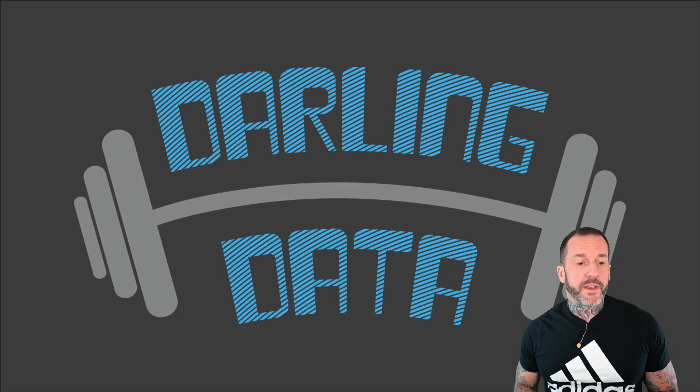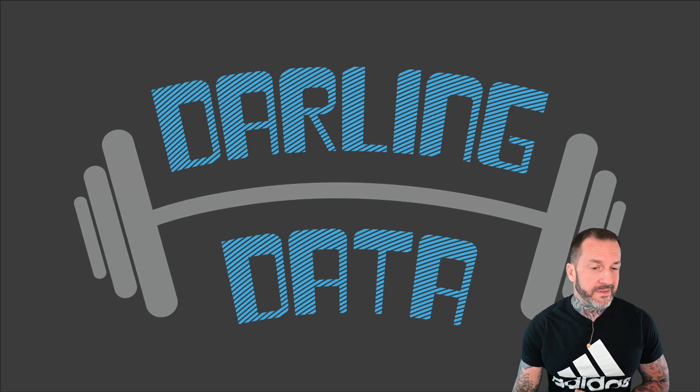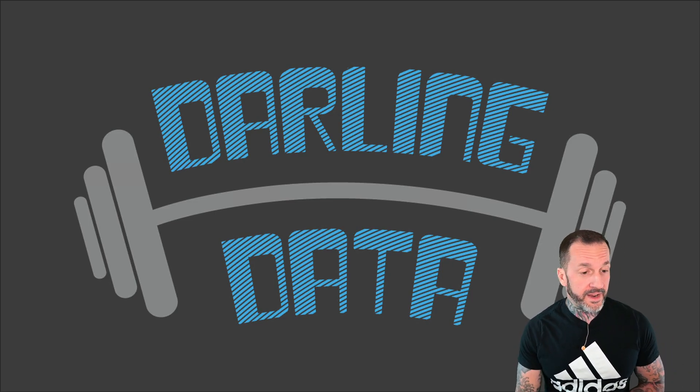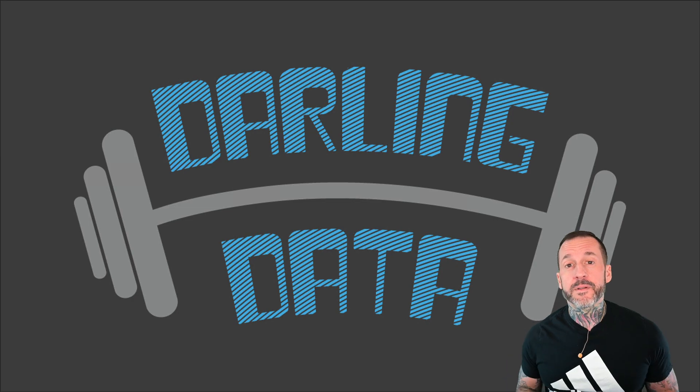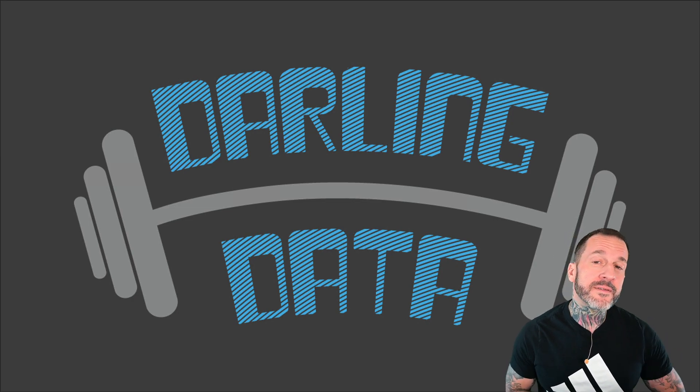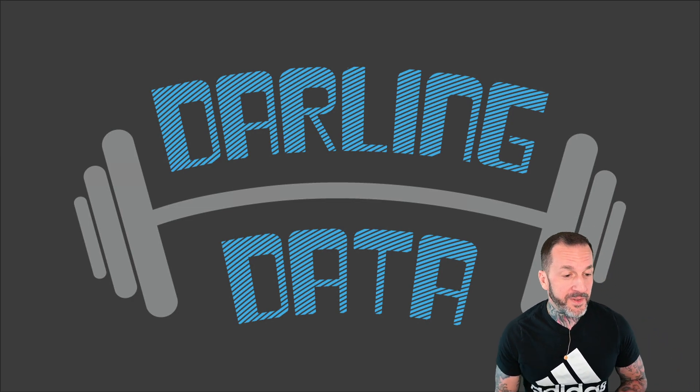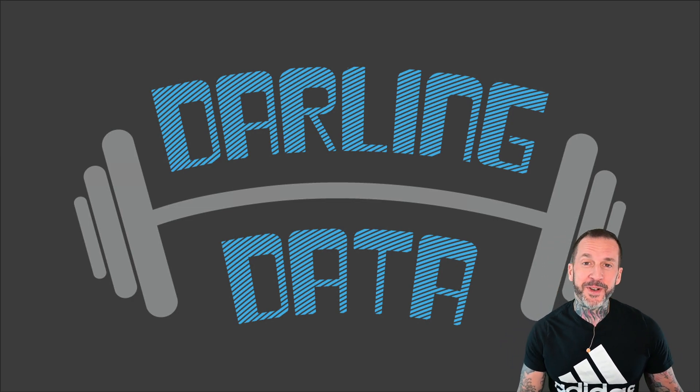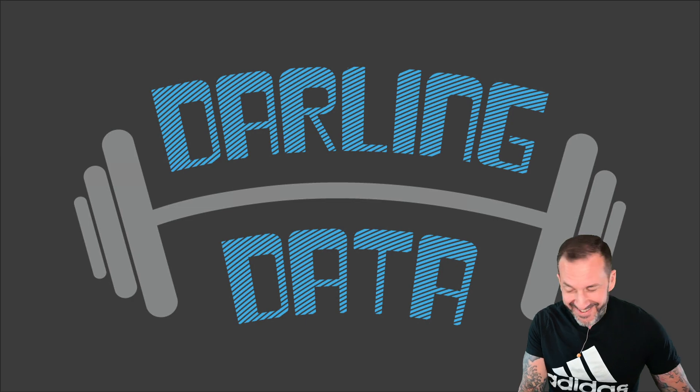Eric Darling here with Darling Data. Feeling fresh, fresh as a flower today.